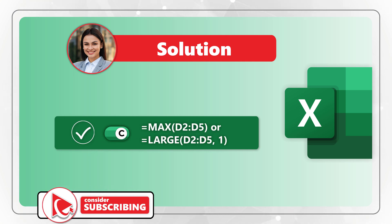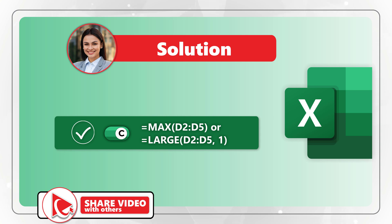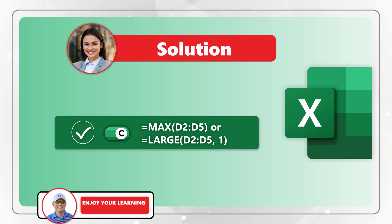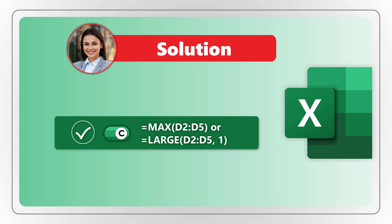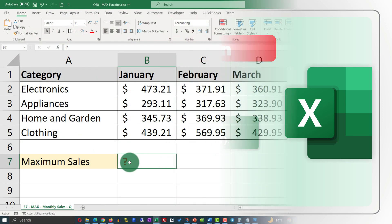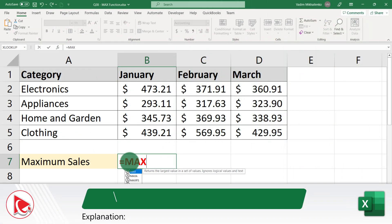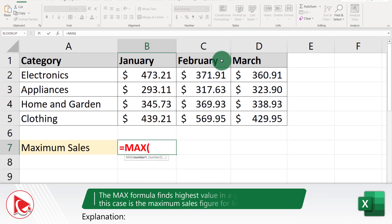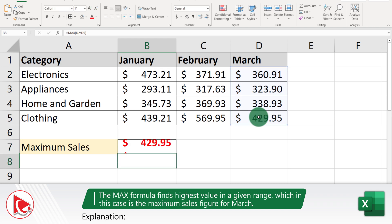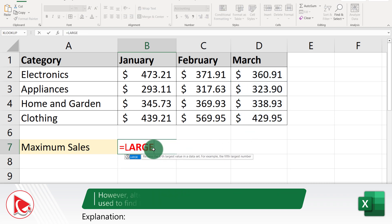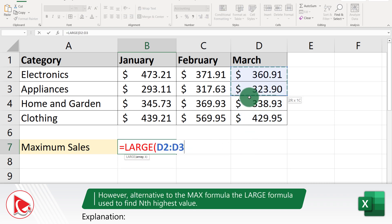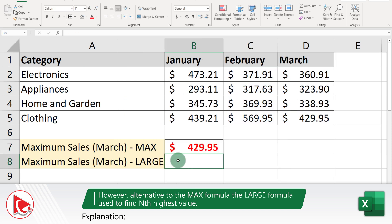Two formulas that can help you accomplish the result are MAX with the range D2 through D5, and LARGE with the range D2 through D5 comma 1. The MAX formula always returns the largest value from the data set, while the LARGE formula allows you to find the nth largest value in the data set.